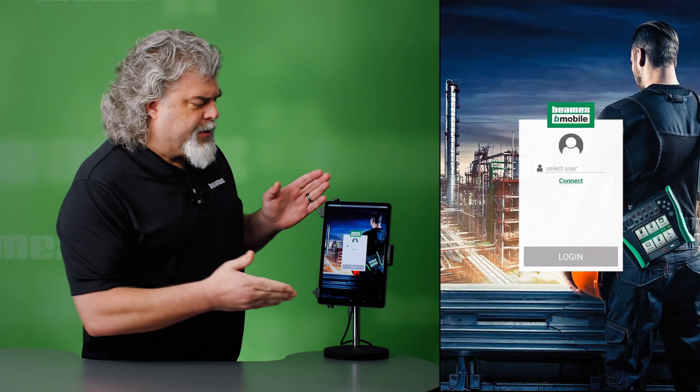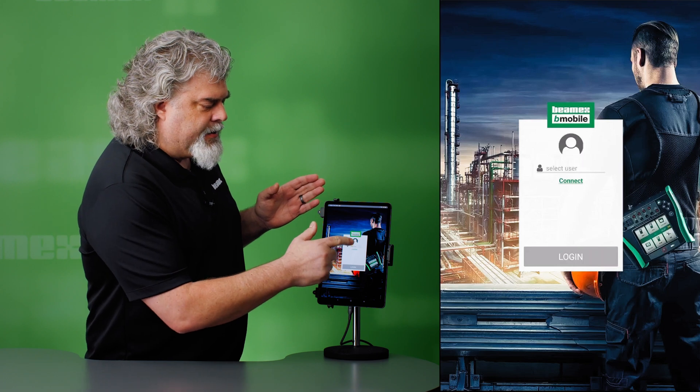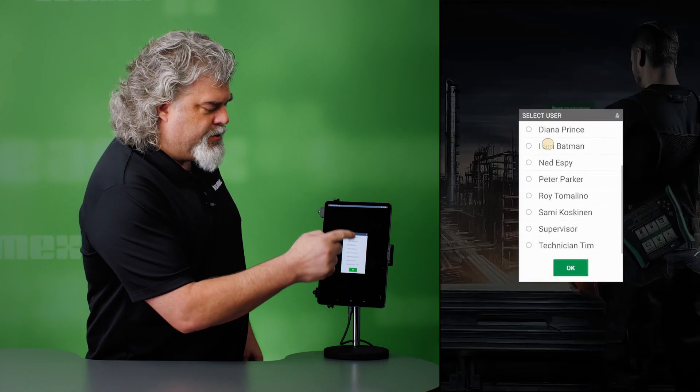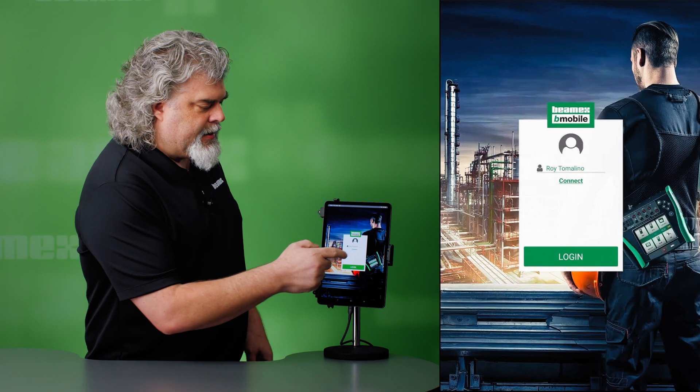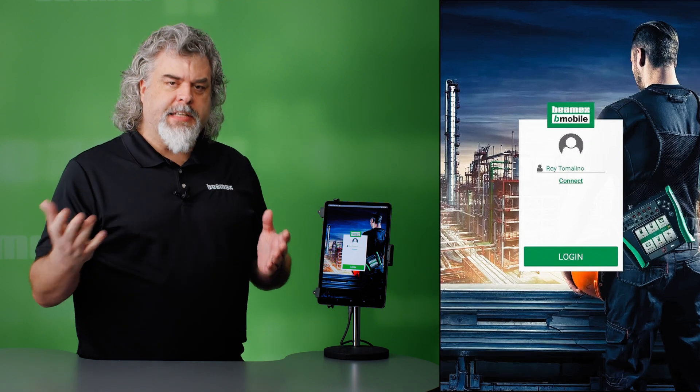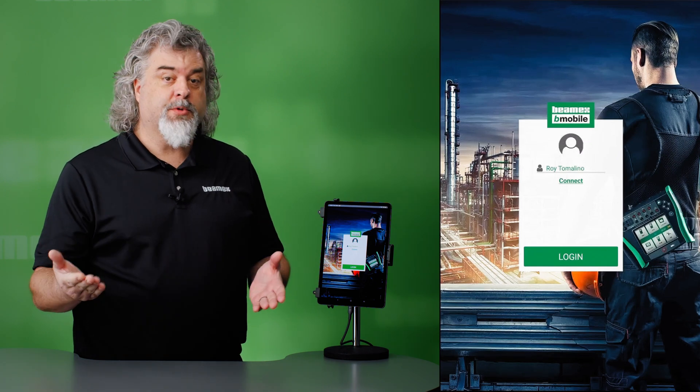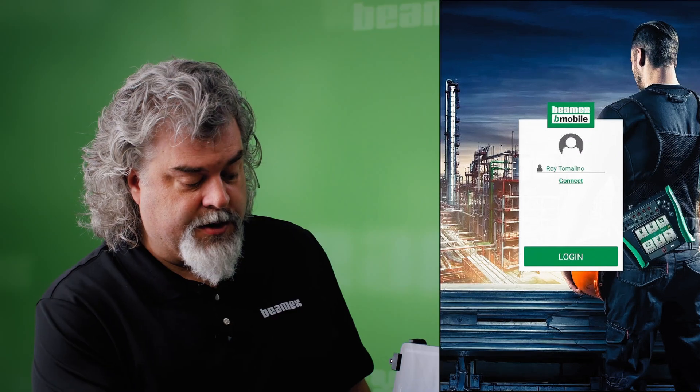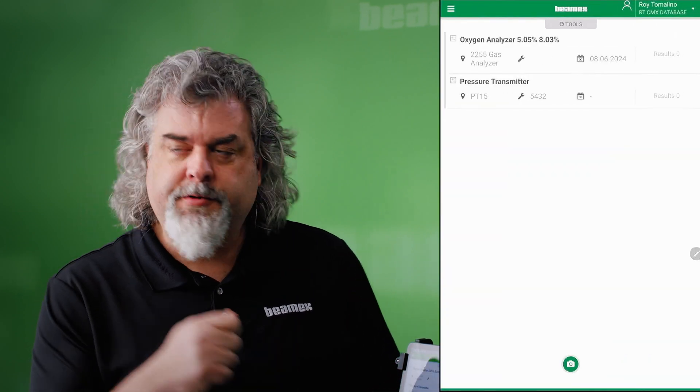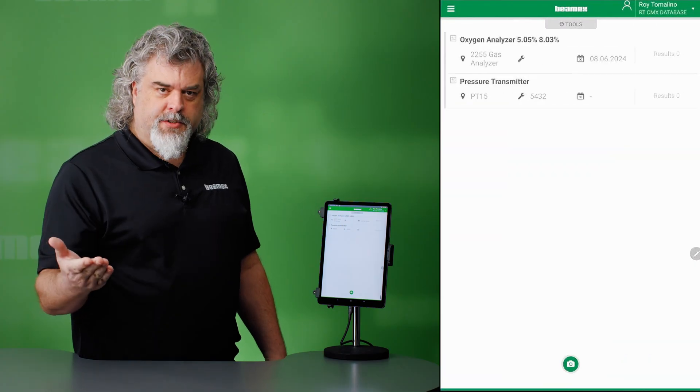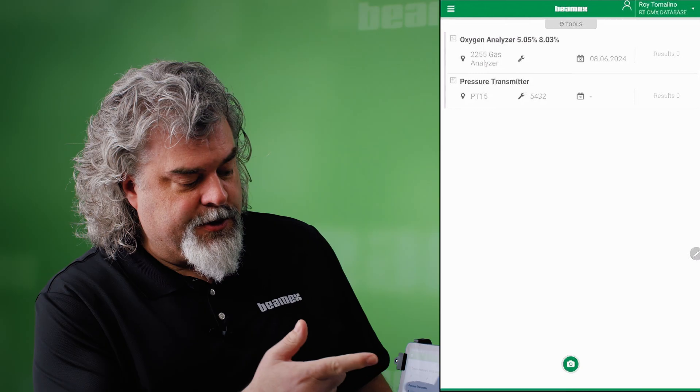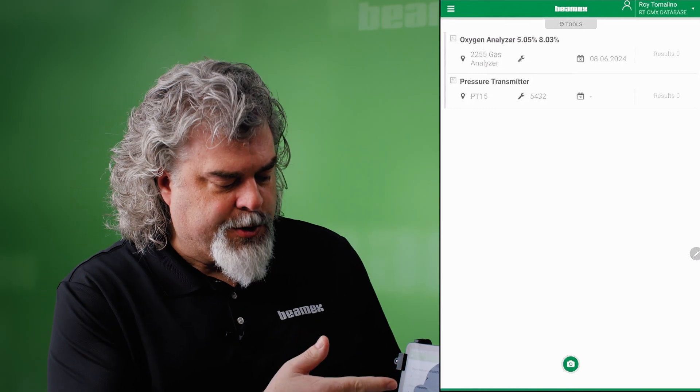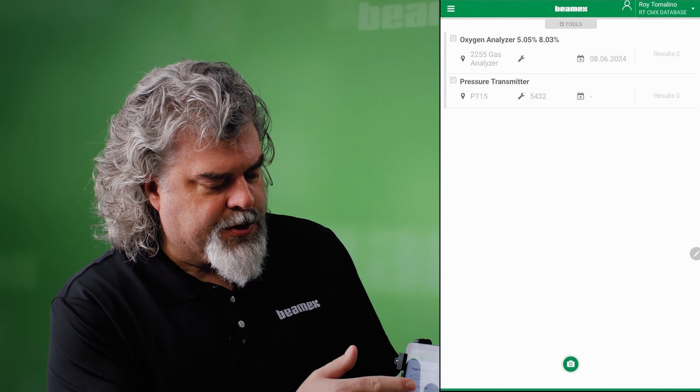So on my Android tablet, I first need to log in. I'll pick the user. It is possible to have data integrity here where you actually need a password to log in so it is a secure system. I have two devices that I need to test. One is an oxygen analyzer, then I have a pressure transmitter. Let's start with pressure.